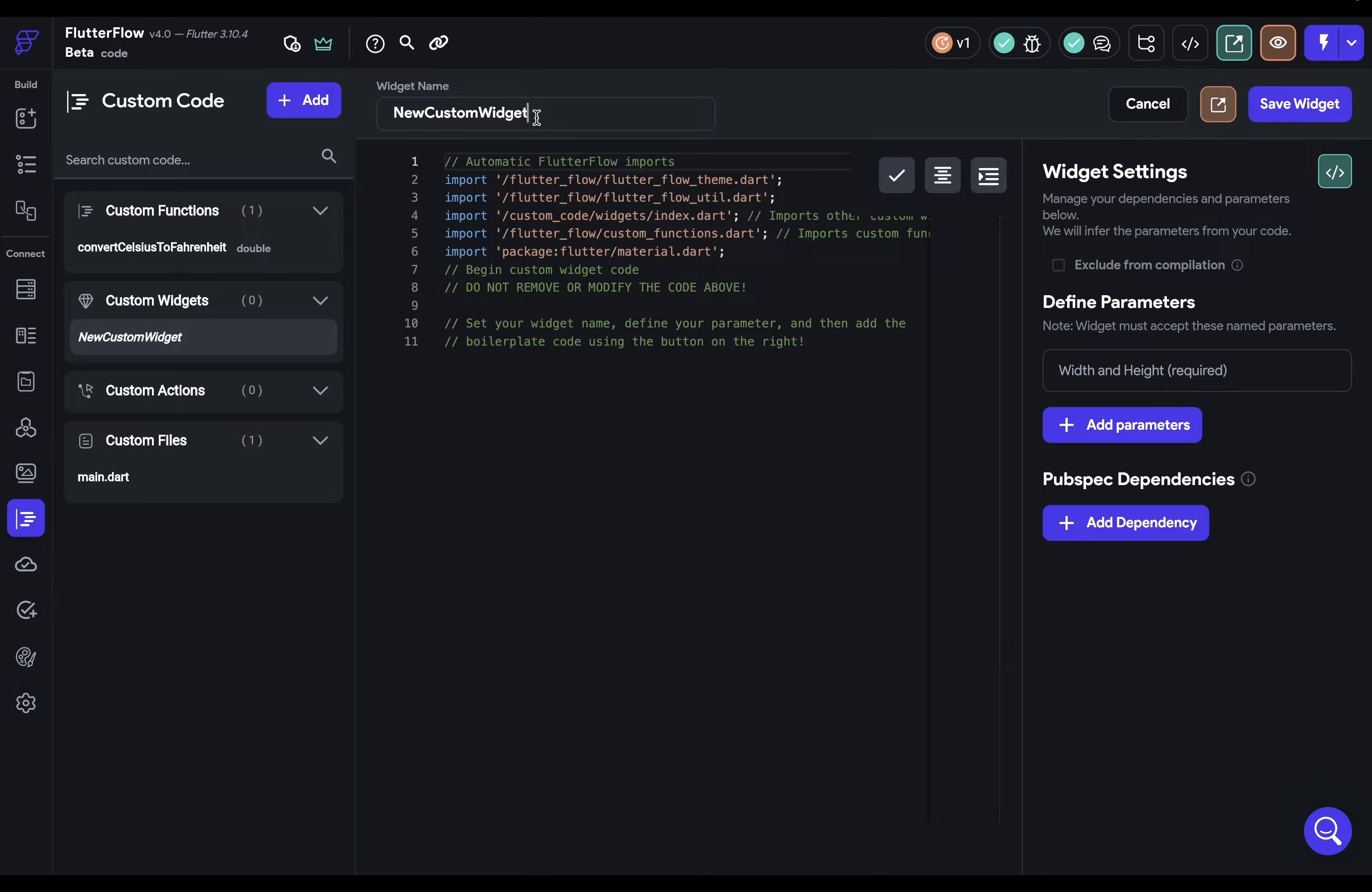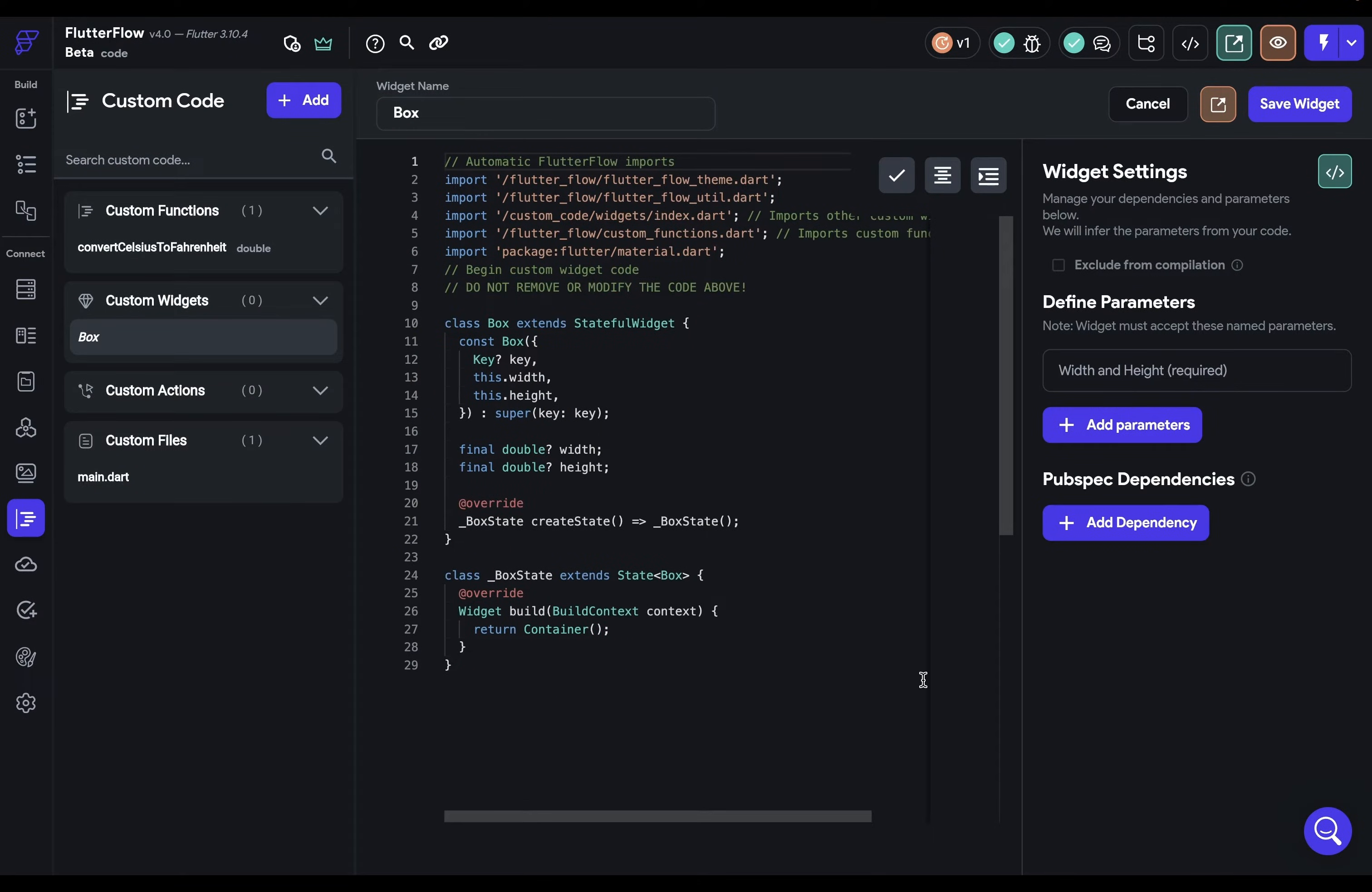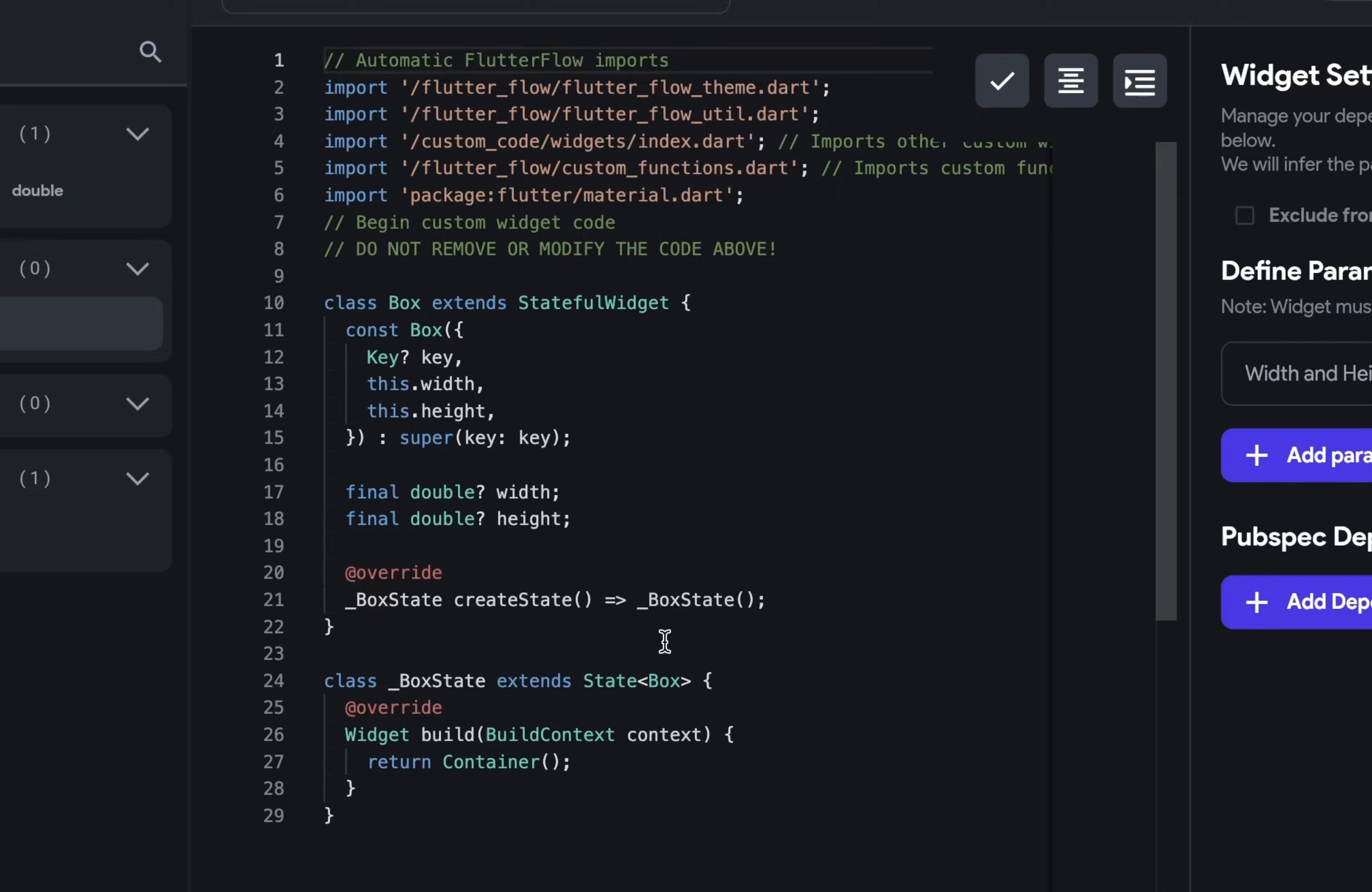So let's just give our widget a name first. Maybe this just generates a box. So then we're going to go in here to see our boilerplate code and just copy it into the editor. Right away you can see that we have two classes and that's because in Flutter there are fundamentally two kinds of widgets.